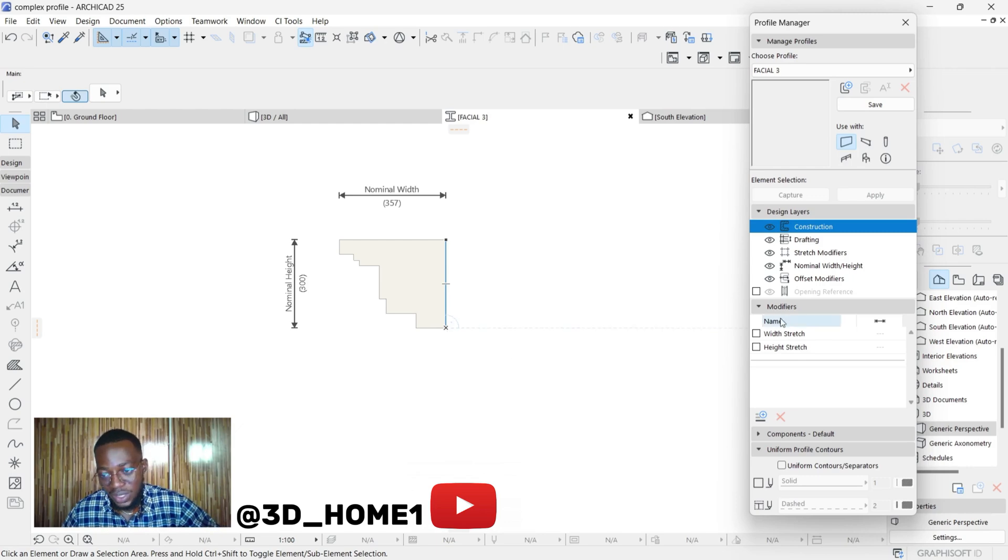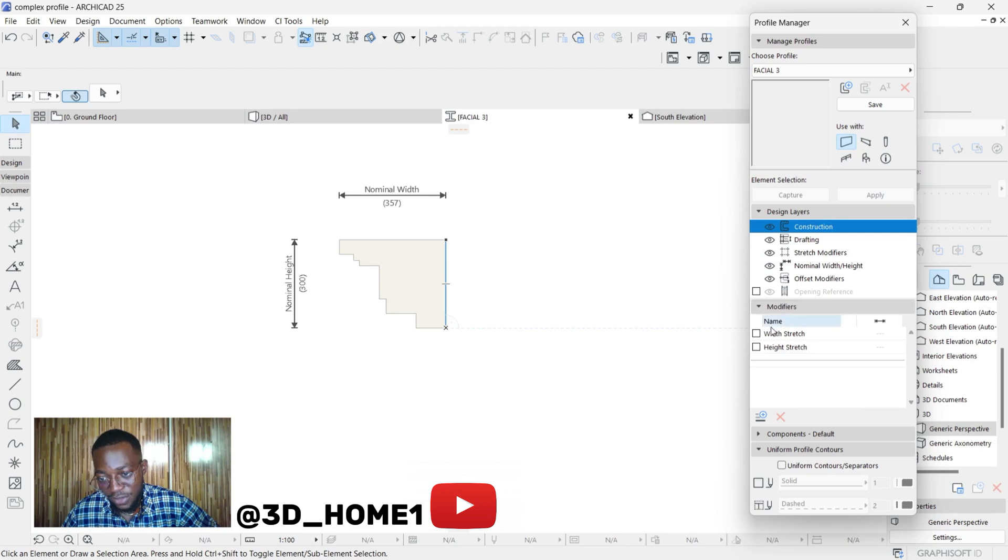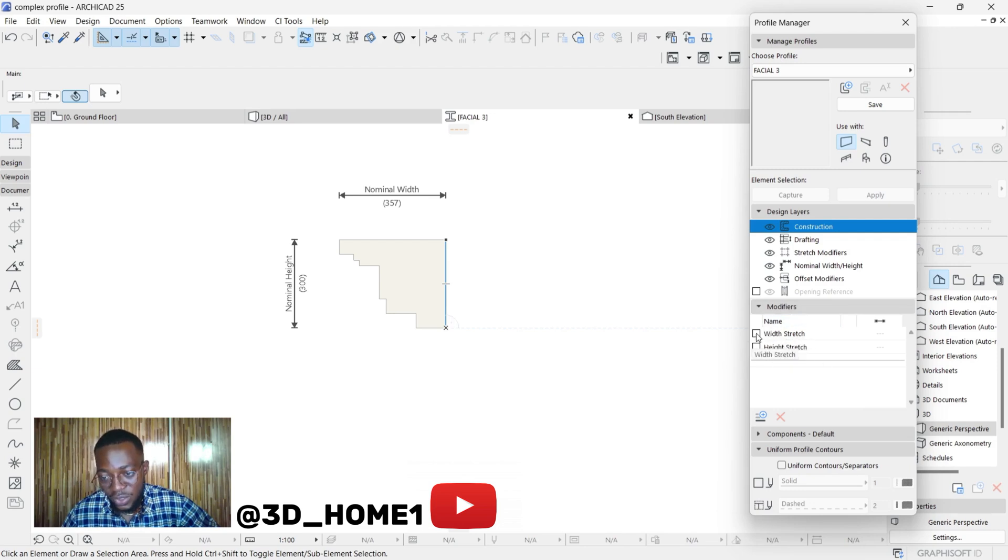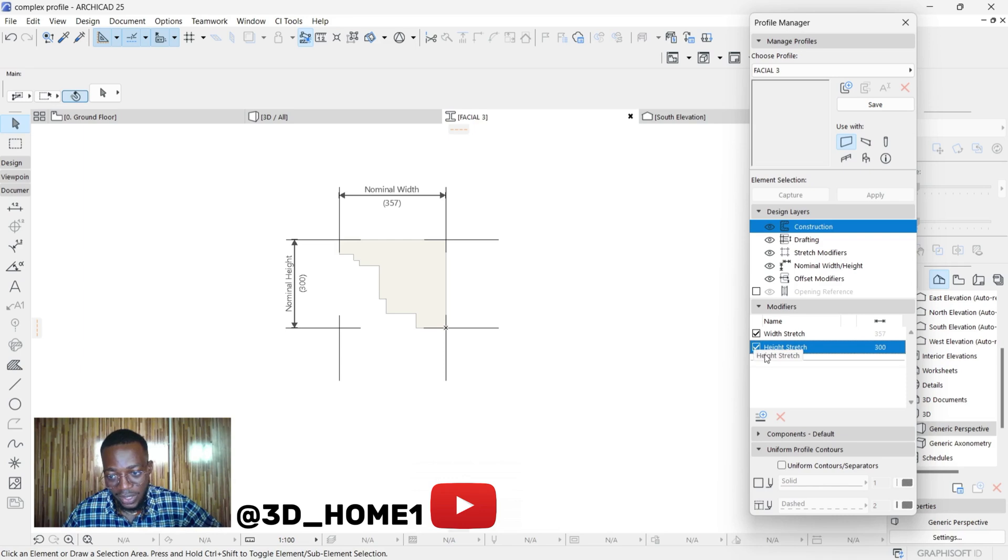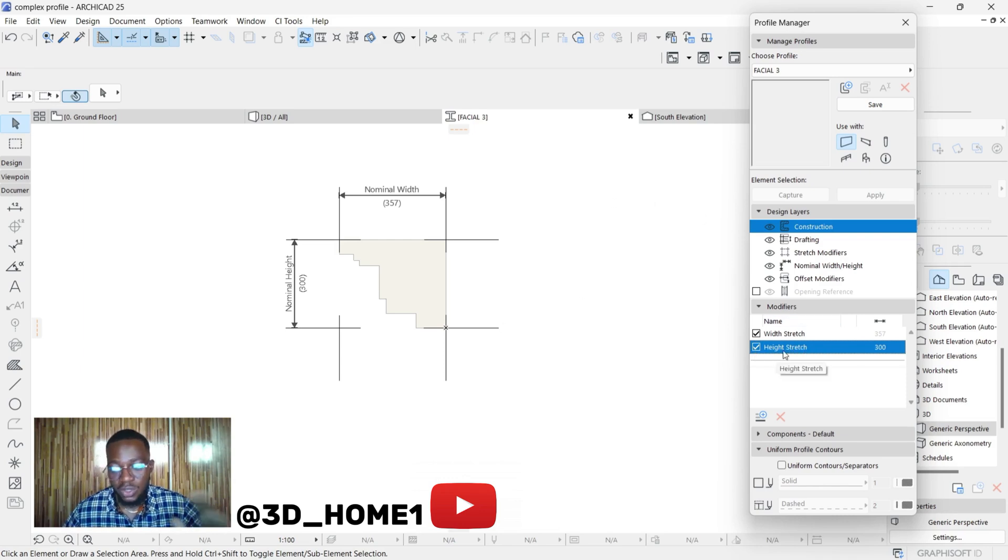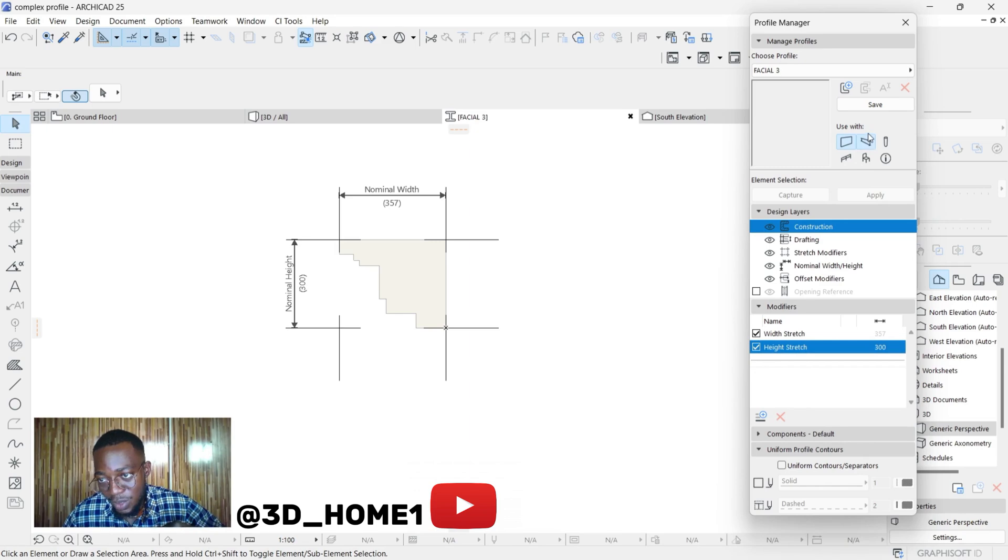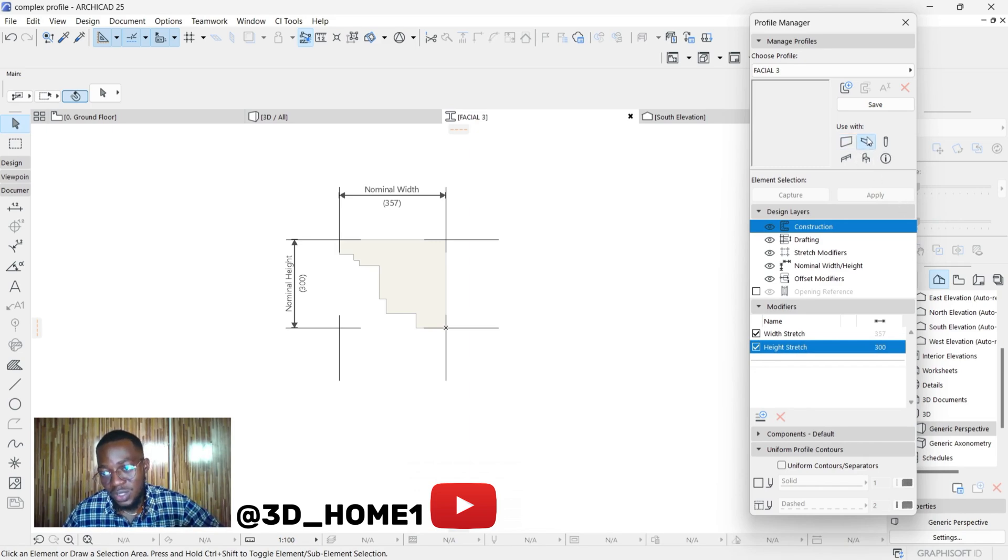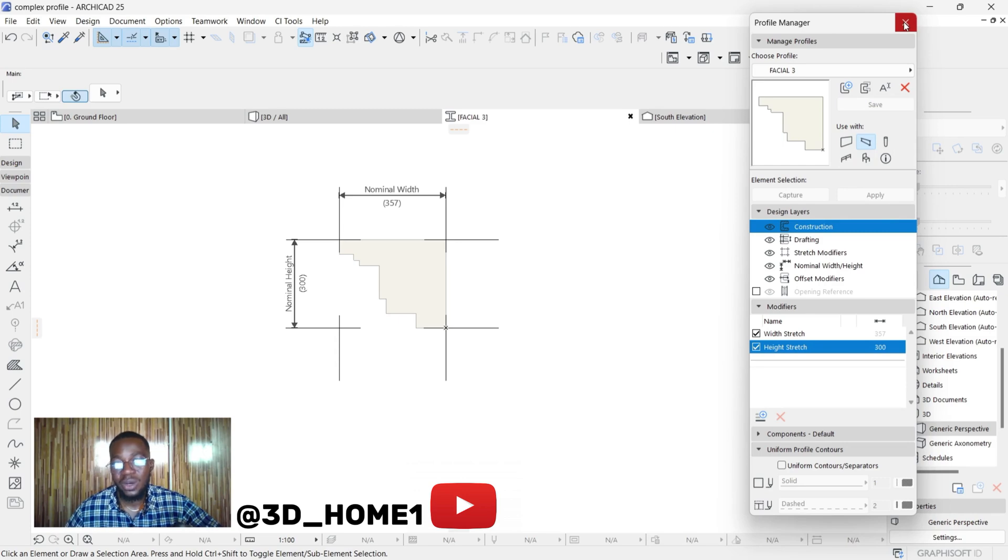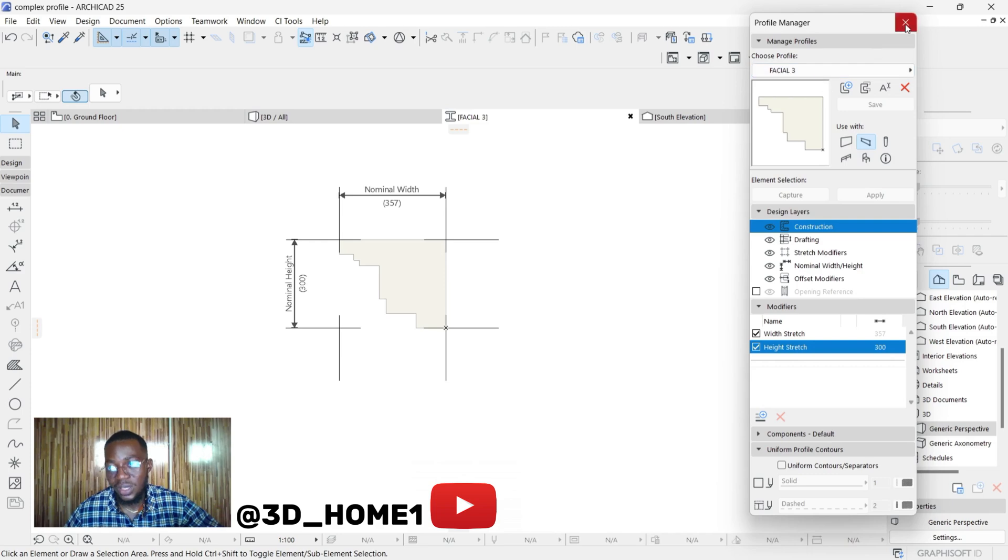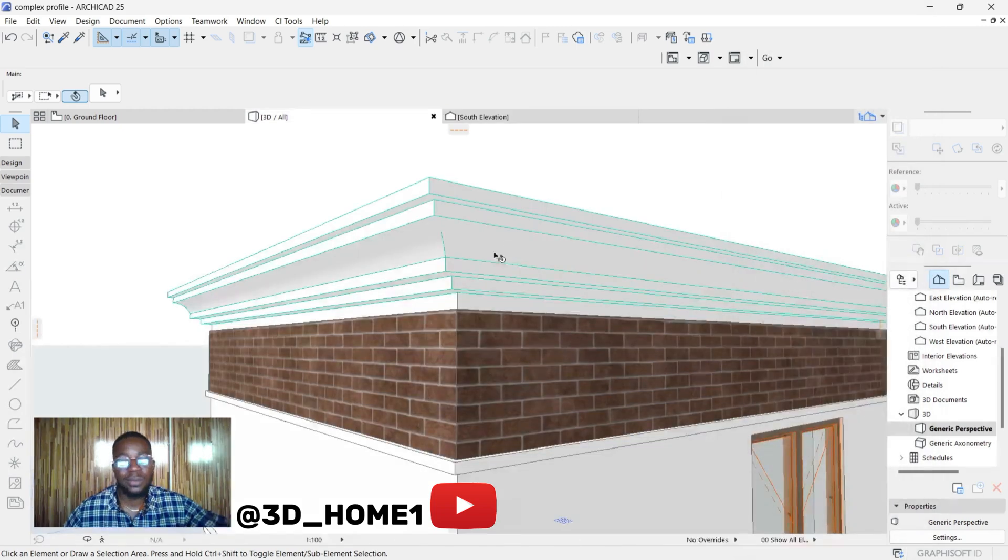Once you're done with these ones, then click on Beam. You see this Beam? Click on Beam and then deselect. Make sure only the beam is highlighted, then click Save. Once you click on Save, you can now close. Make sure you remember the name: Fascia 3. Close now.